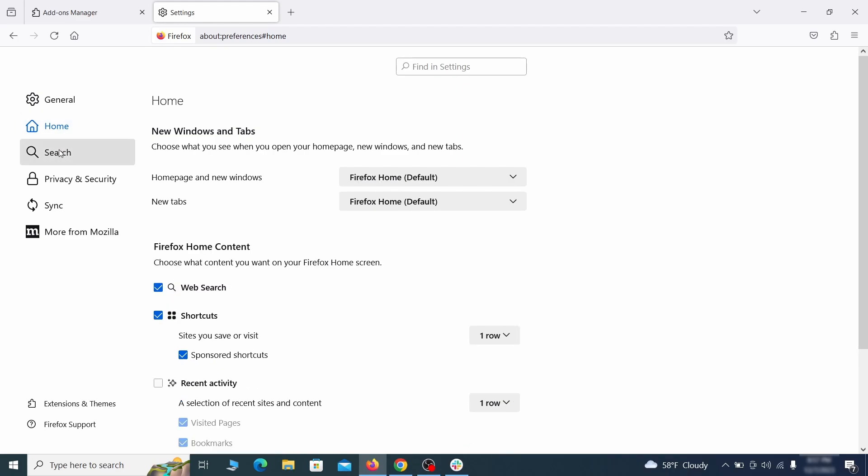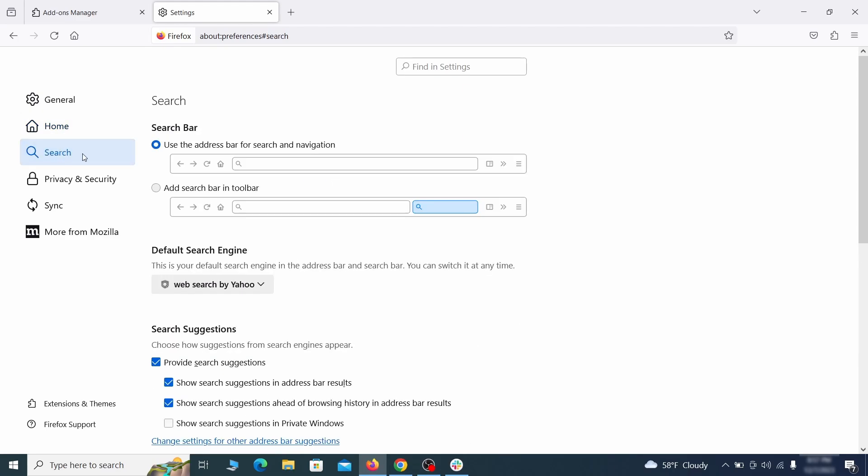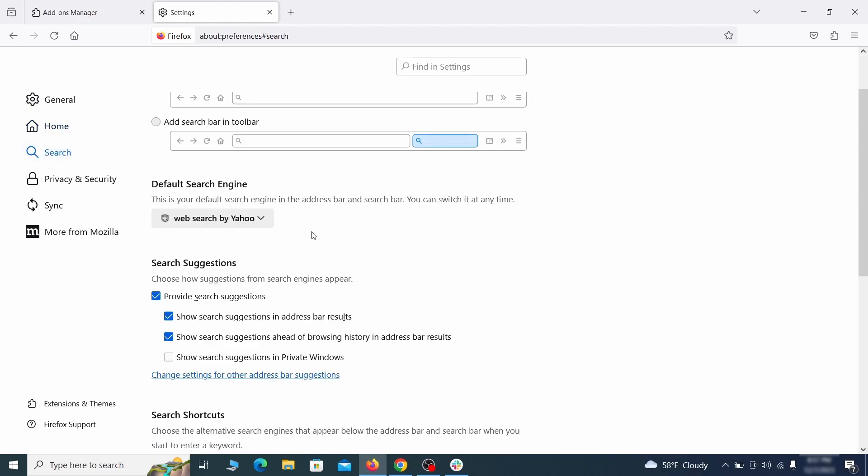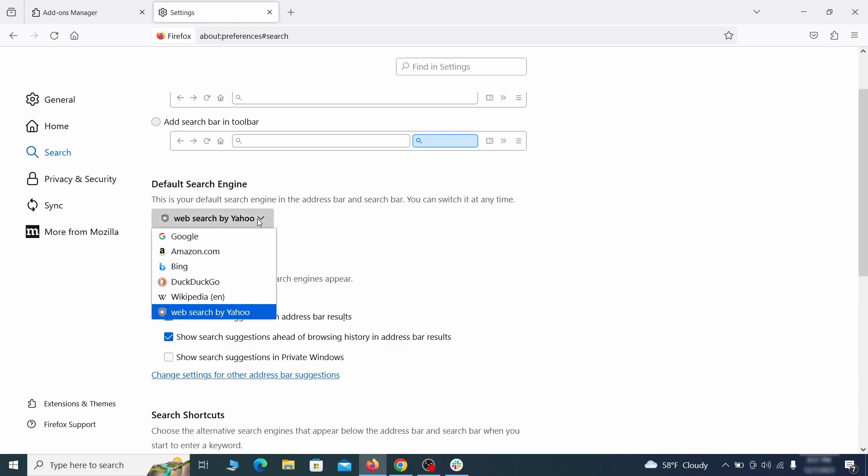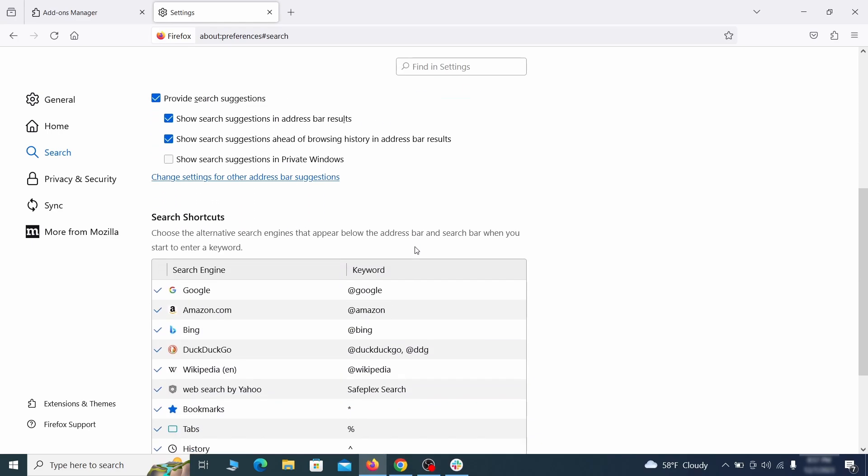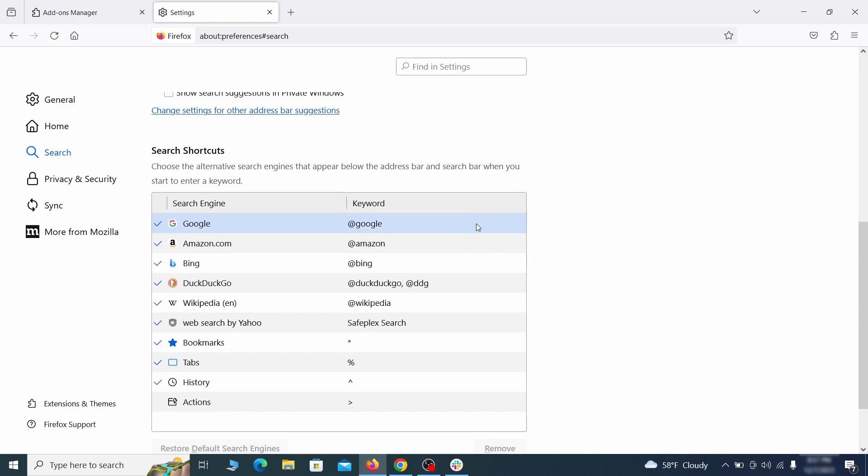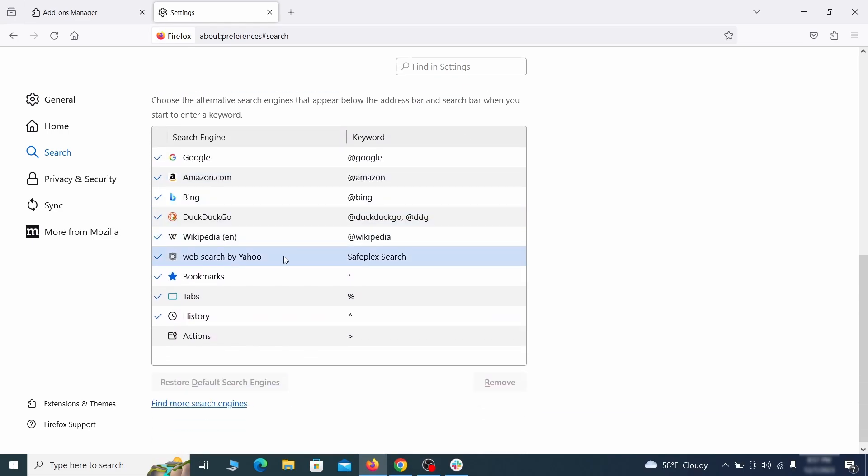Then pay a visit to the Search tab and make sure that the default search engine is the one you want. Also scroll down to the table of search engines that Firefox can use. If you see anything fishy there, select it and then select Remove.